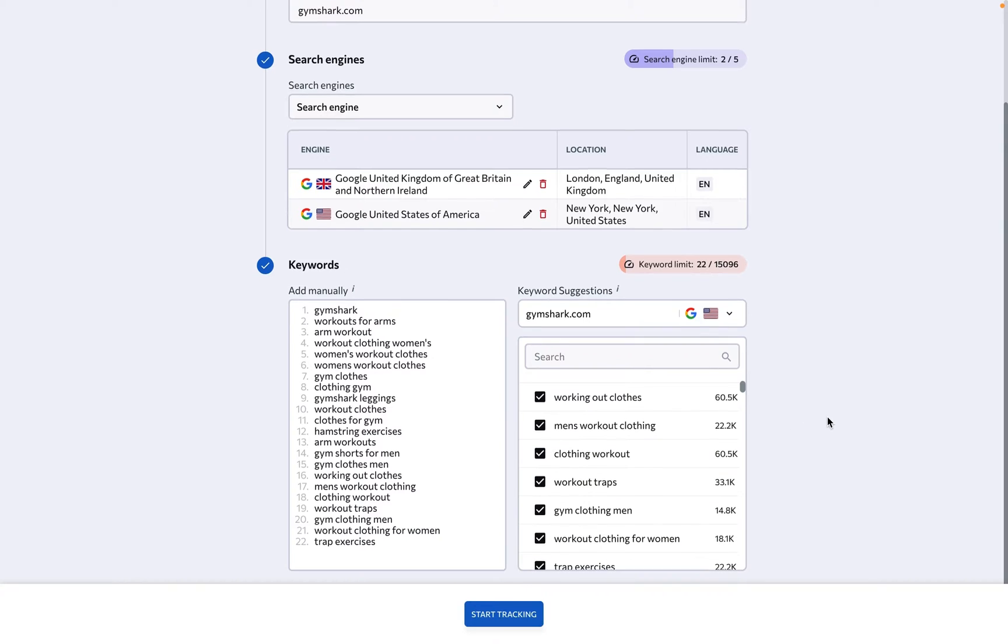but let's go back to the top of the page and toggle the Advanced Settings option to give the system more data to work with.